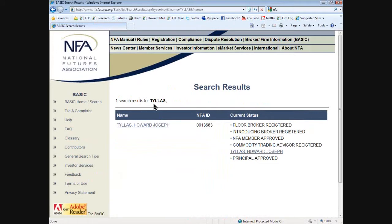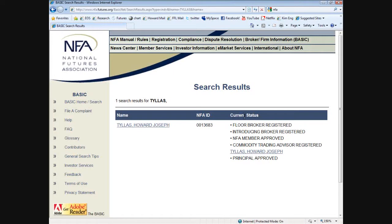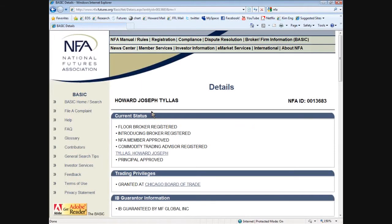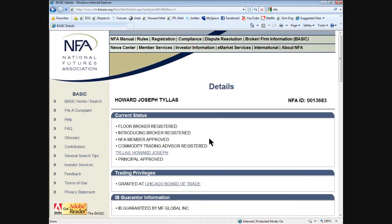The search results show there's only one person registered with the NFA under that name. The NFA ID number is 13,683, which means I'm an original member because now there's hundreds of thousands. This is my current status, and you can see things by clicking here or clicking here, either way. So it takes you to me — the details under my ID.